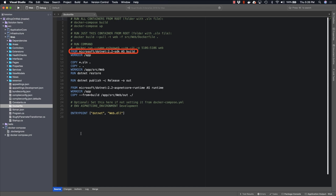It's going to then copy the solution folder and all the contents of the application into the container, run .NET Restore, and then publish the application.